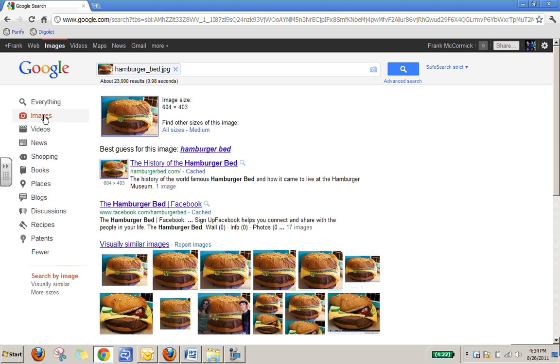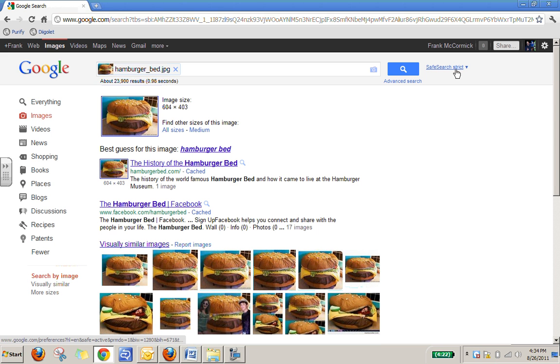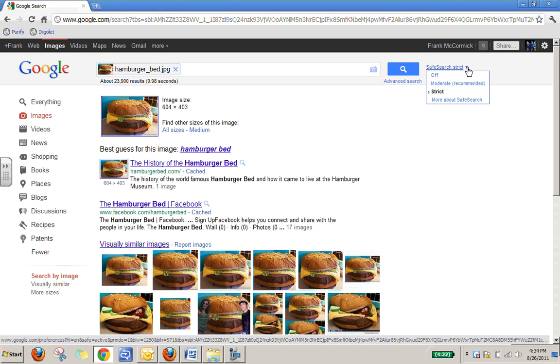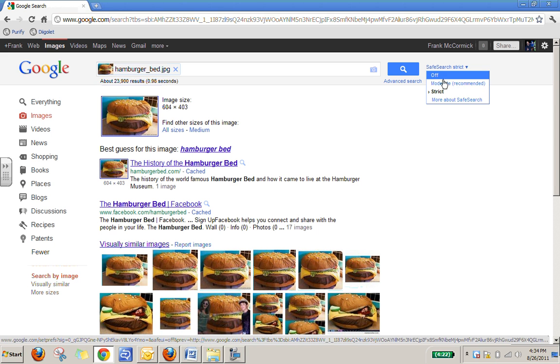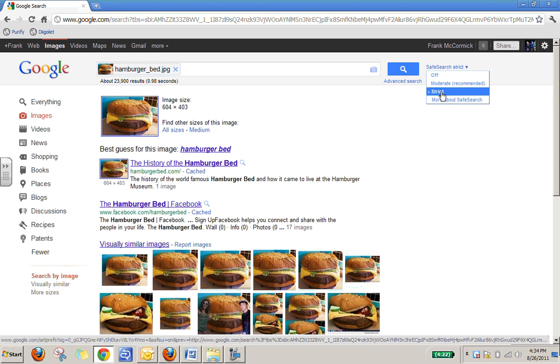Also, as you know, in Google you can set your different search standards right here. So if you click over here, you can turn your safe search off. You can give a moderate safe search or strict if you've got kids who are looking for images. You want to keep that on strict to make sure that nothing inappropriate pops up onto the screen.